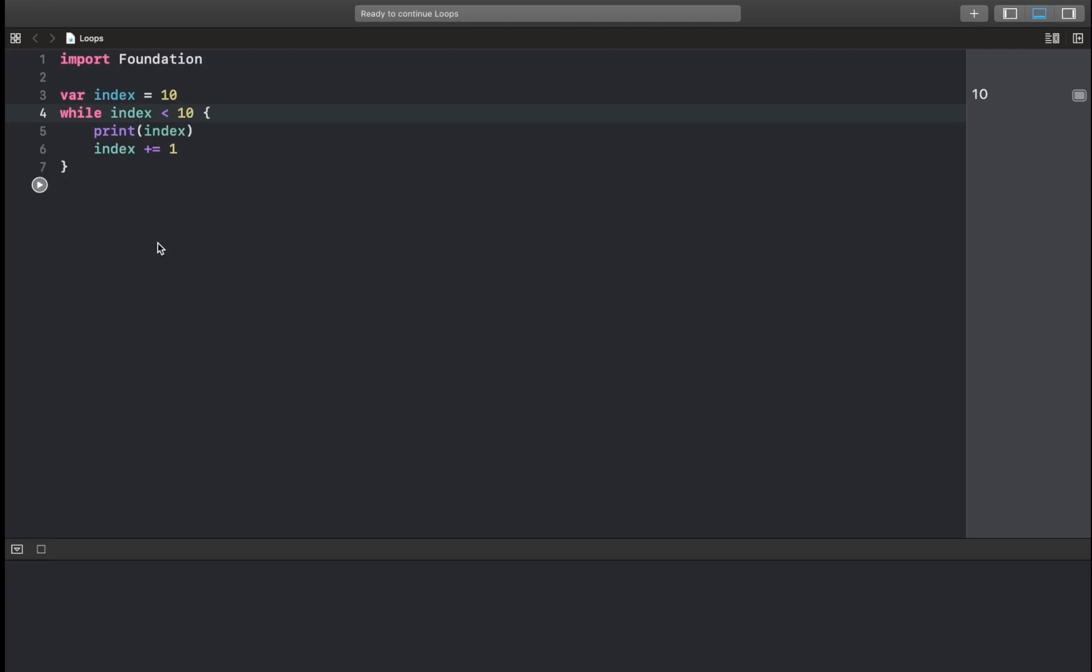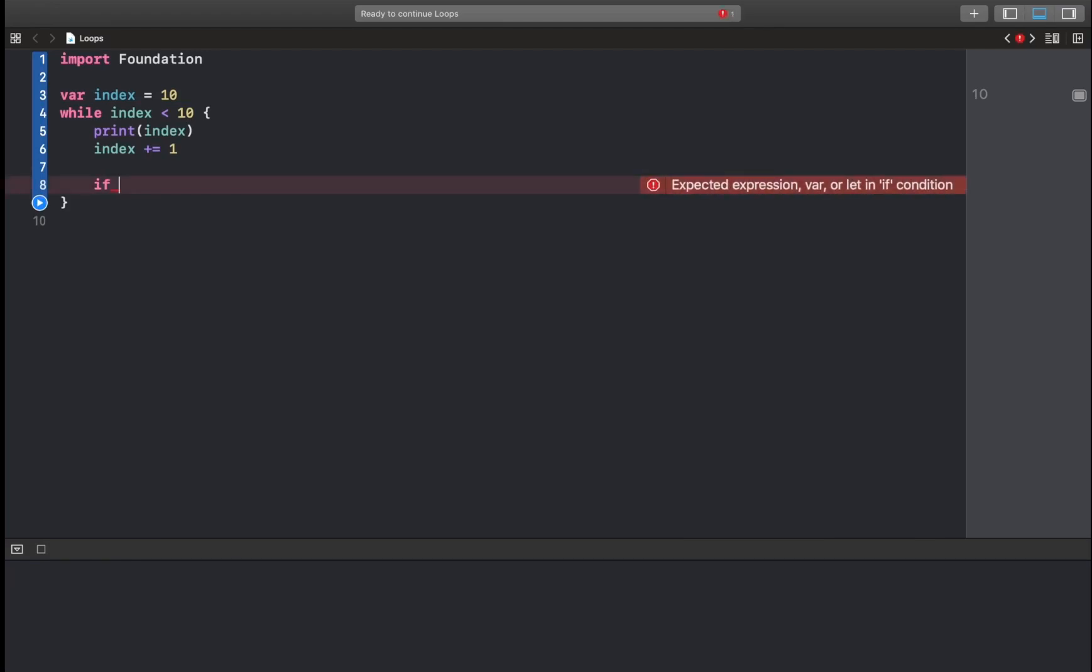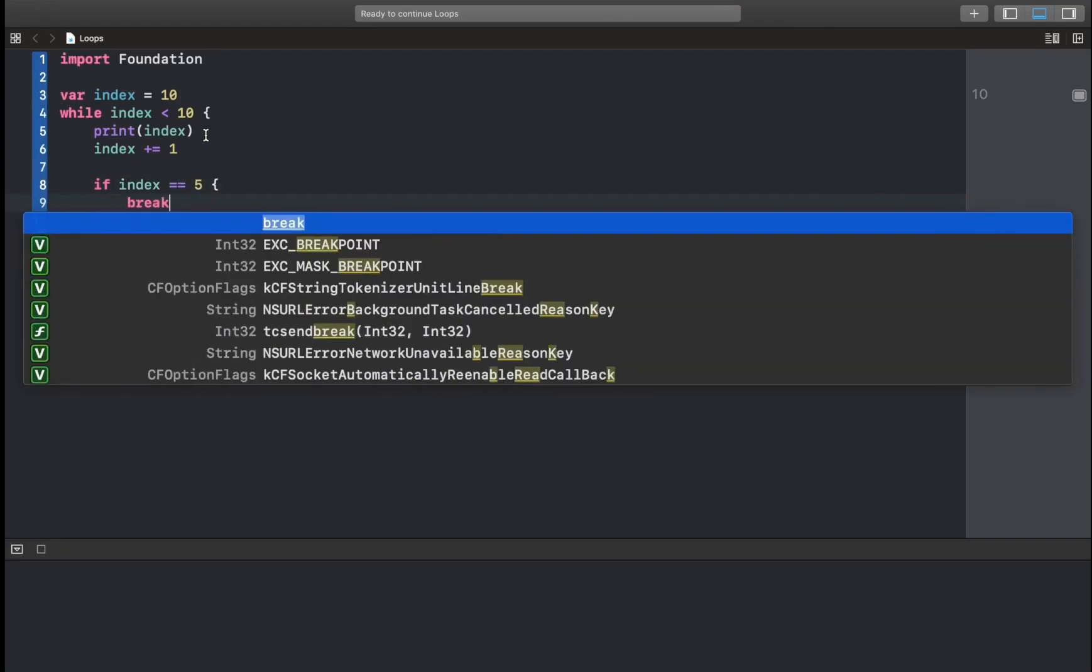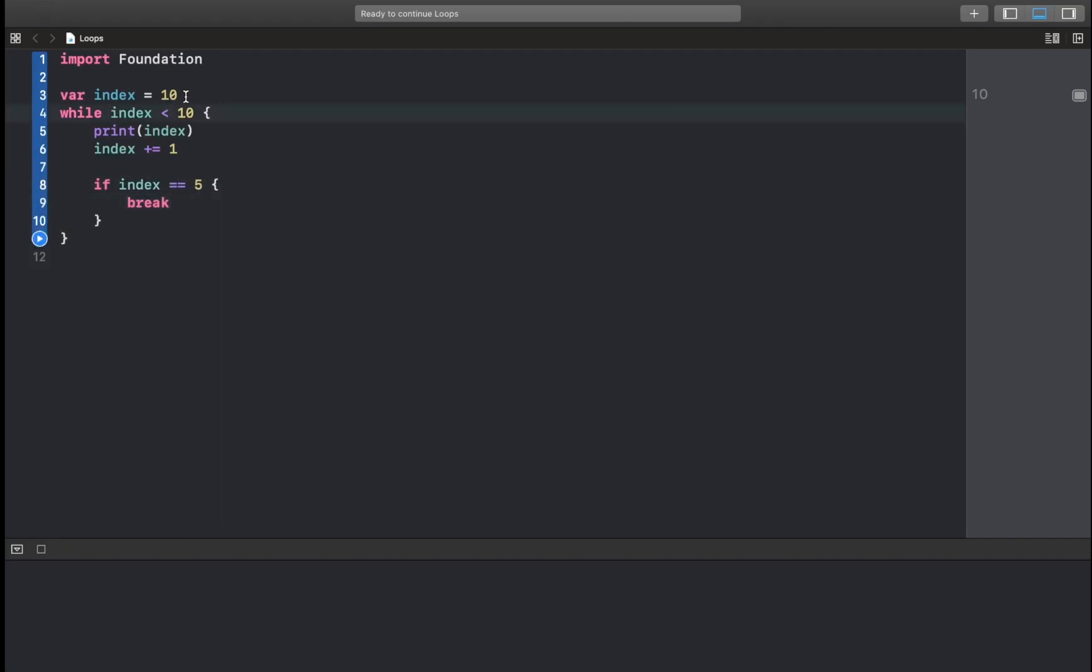I believe this is a good point to mention two things: break and continue. Whenever we want to exit early from a loop, we use a break statement. So I'm just going to say if... Let's exit this loop whenever we encounter a 5. So if index is equal to 5, then we use the word break. Okay?